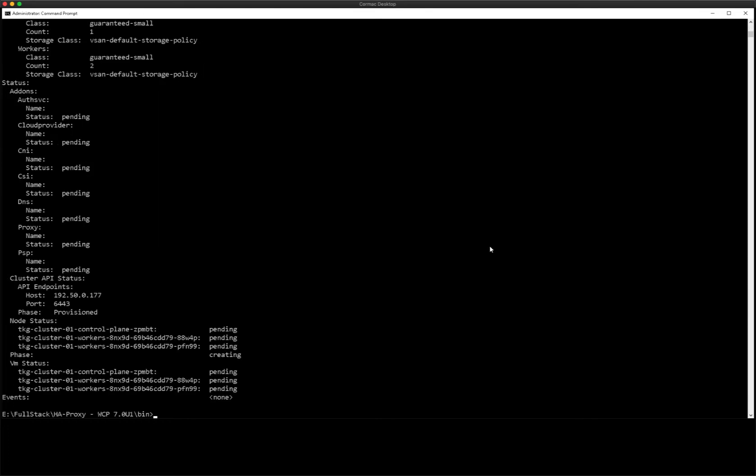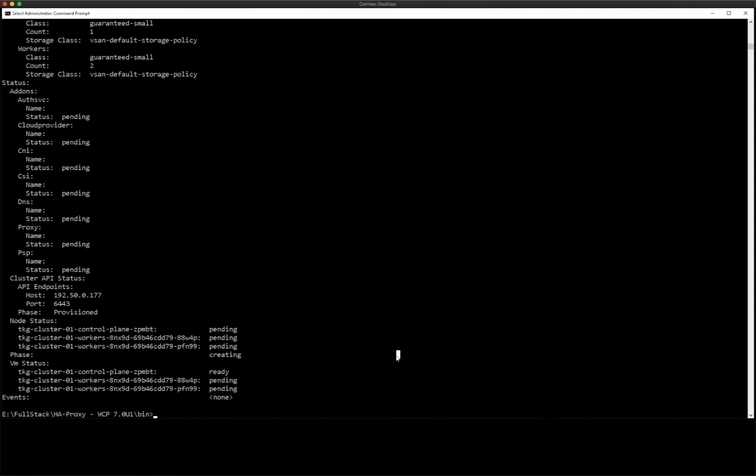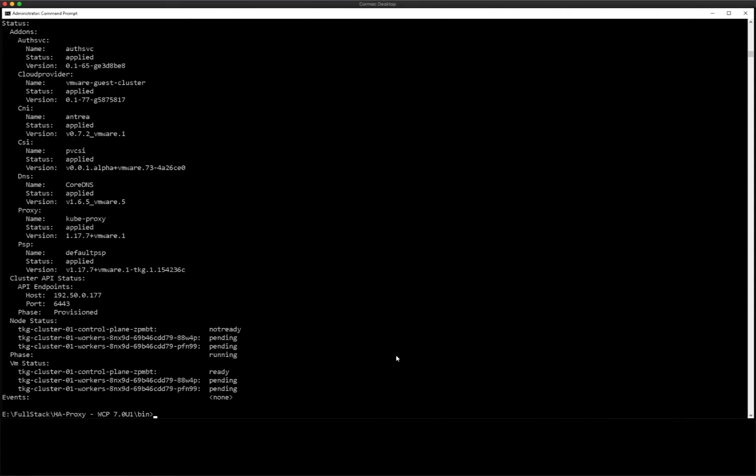So at the moment, a lot of stuff is pending. We do have our API endpoint or load balancer is there from our HA proxy. But we'll speed things up and let's do another query. And lo and behold, it looks like it's all up and running now at this point, at least from a control plane perspective.